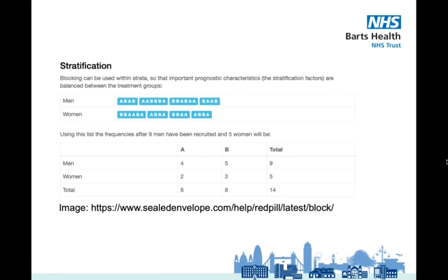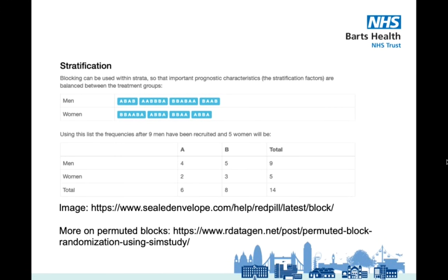Some studies may randomise patients into permuted blocks, as pictured, to prevent participants naturally pooling into one group or another as they're recruited, or to further conceal the allocation of participants in unblinded trials so that bias can't creep in. There's more on permuted blocks at the Our Data Generation website, available via the URL pictured.